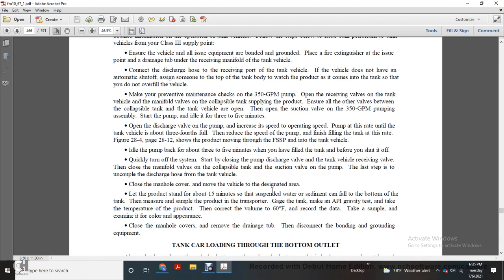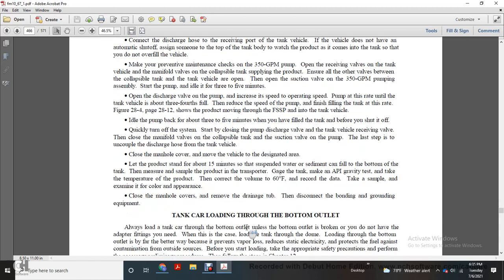From the fuel system supply point into the tank vehicle, idle the pump back for about three to five minutes after you fill the tank, before you shut it off. Then quickly turn off the system. Start closing — close the pump discharge valve and the tank vehicle receiving valve, then close the manifold valve and the collapsible tank suction valve on the pump. The last step is to disconnect the discharge hose from the tank vehicle. Close the manhole, then move the vehicle to the designated area. Let the product stand for about 15 minutes to allow water and sediment to settle to the bottom of the tank. Then measure and sample the product within the transport. Give the tank a make-and-API gravity test and measure the product temperature, then correct the volume to 60 degrees Fahrenheit. Record the data, take a sample, and examine it. Close the manhole, remove the drain, and disconnect the bonding and grounding of the equipment.